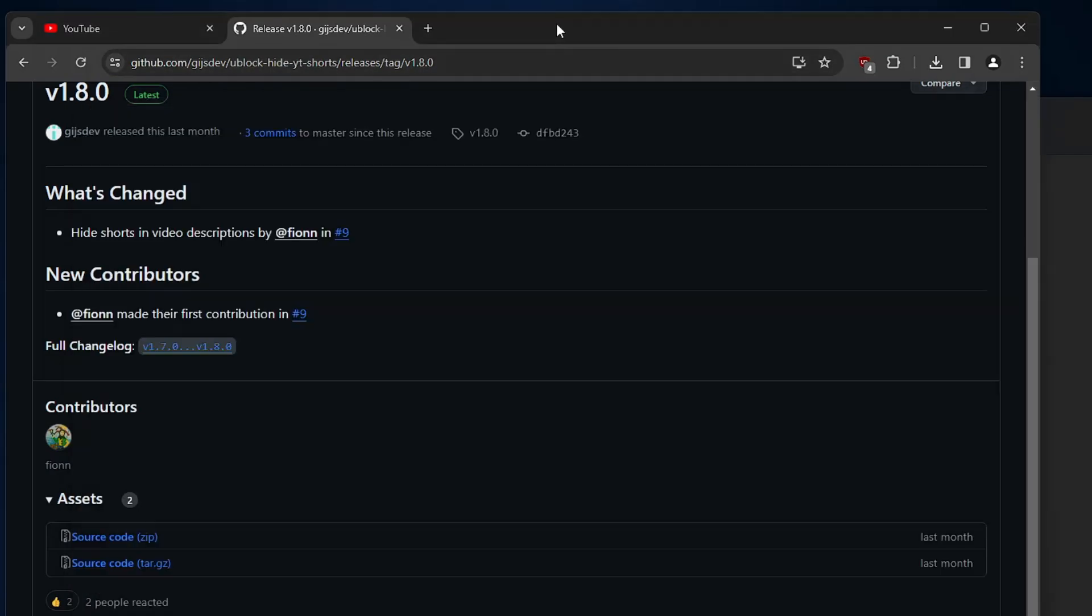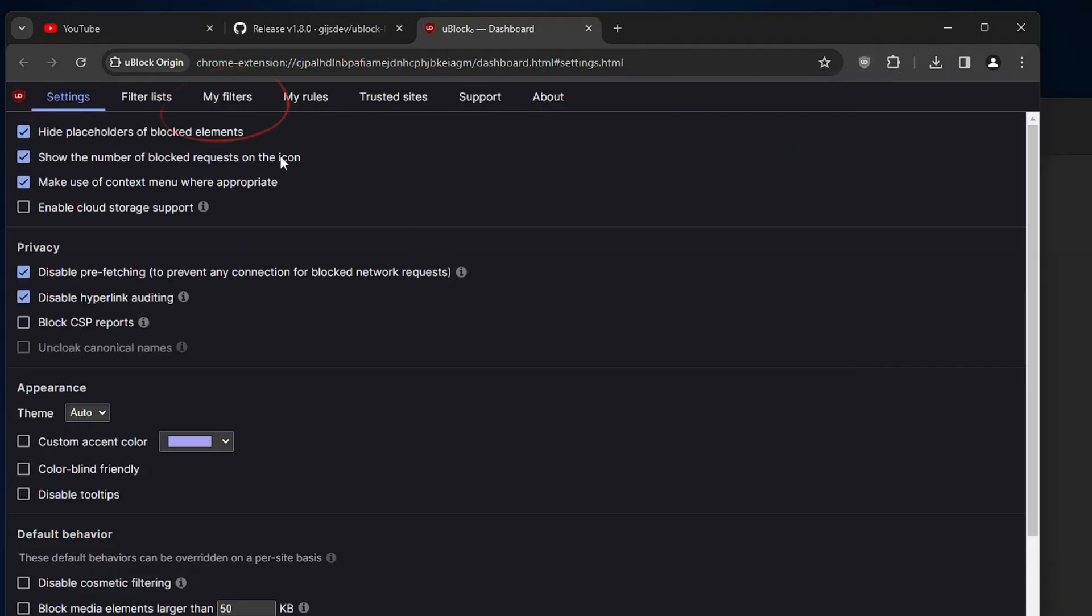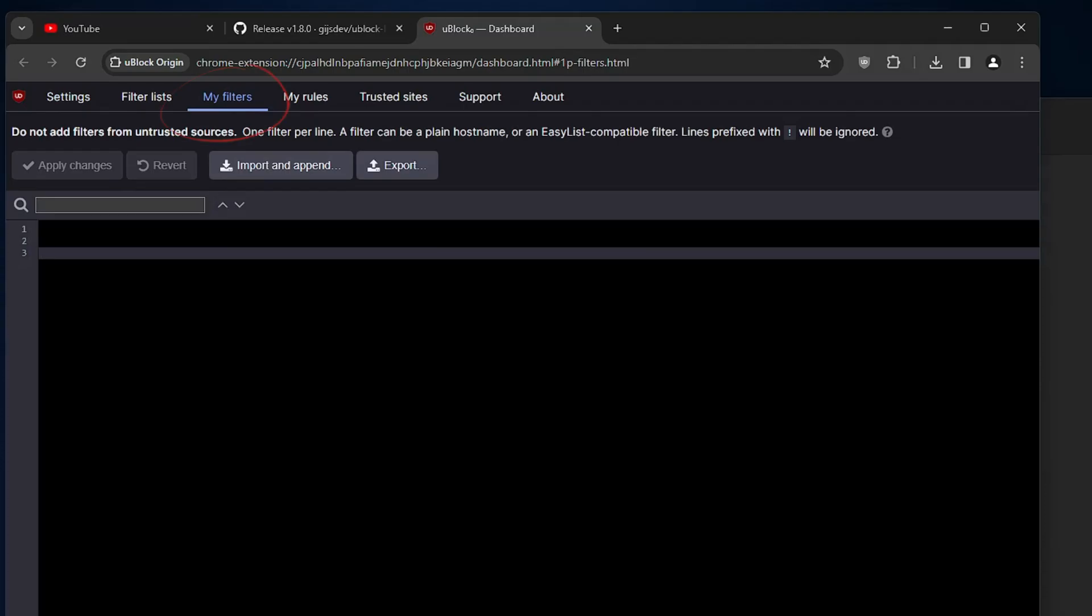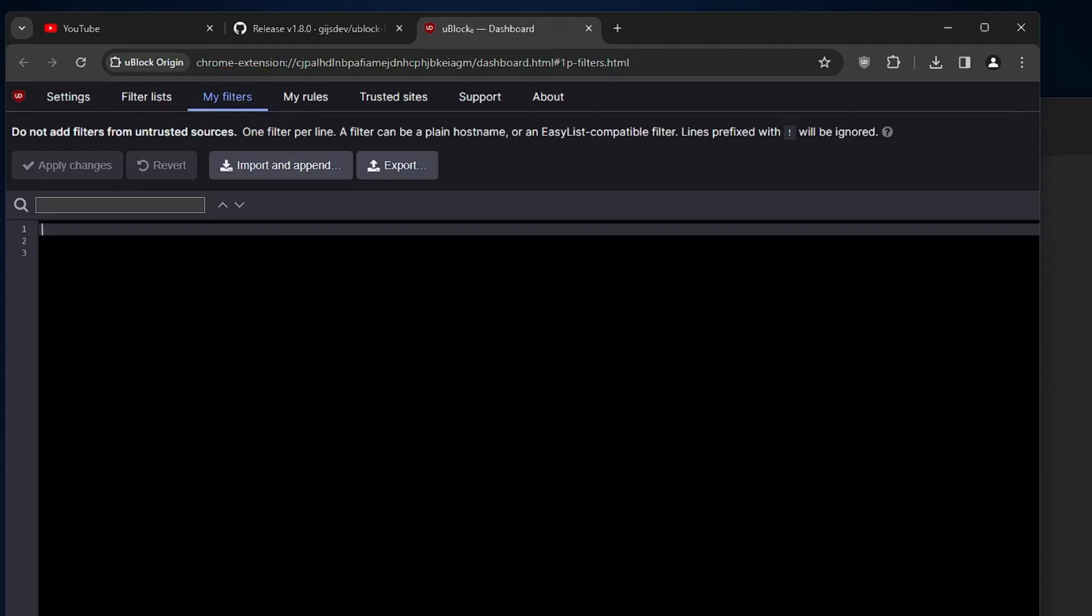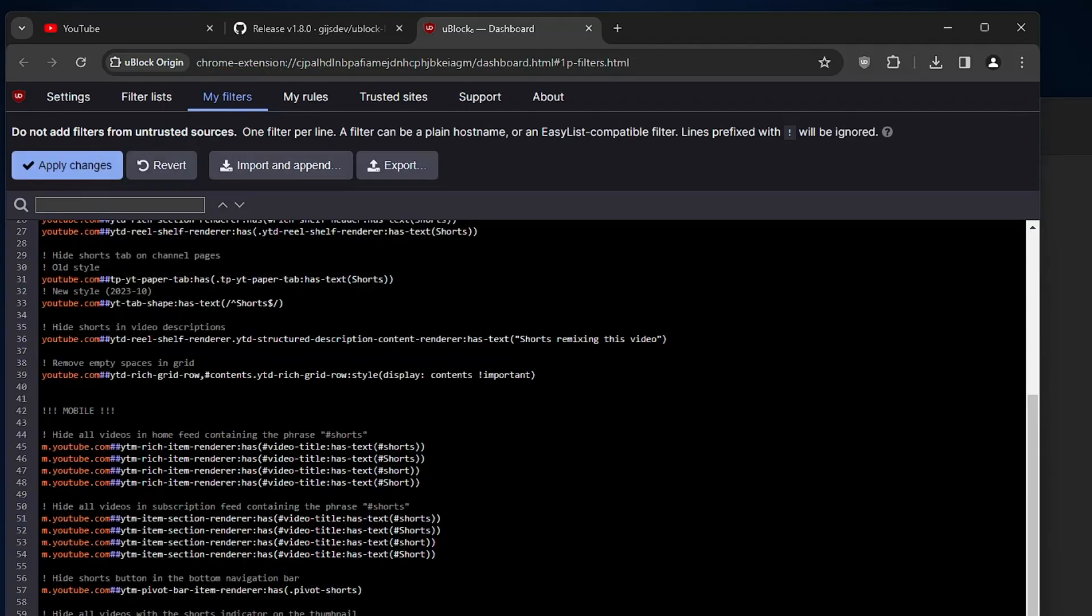Now go back to your browser. Click on the uBlock Origin extension, click on settings, then you have to click on my filters and you have to paste the code over here. Once pasted, you have to click on apply changes and now you are all done.